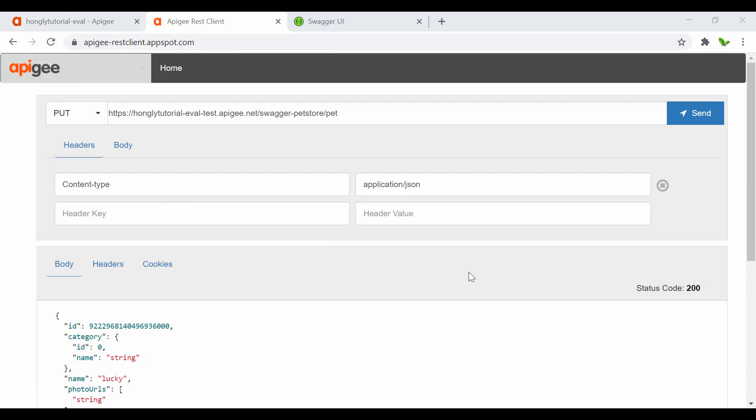We have successfully created an encrypted KVM, stored the credentials inside it, and retrieved the credential using the proxy we created. That's it guys - if you have any questions just let me know, and I'll see you in the next video.